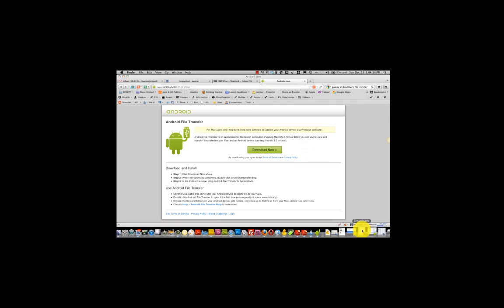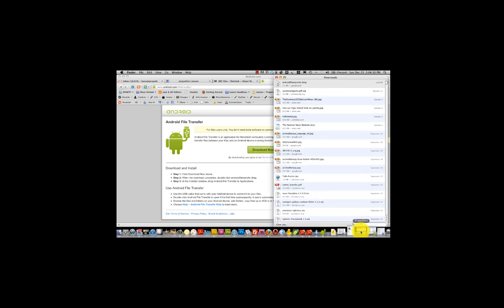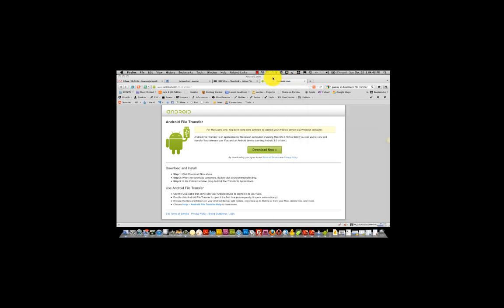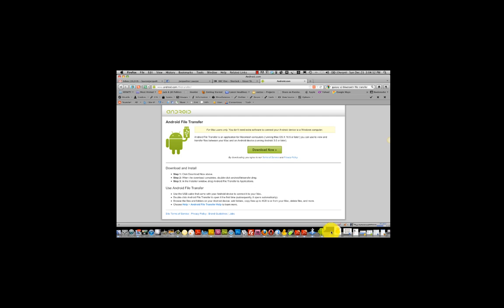Once you click download, the download file, androidfiletransfer.dmg, which is for the Mac, will appear in your download folder. Simply double click that to start the download process and the application will be installed.